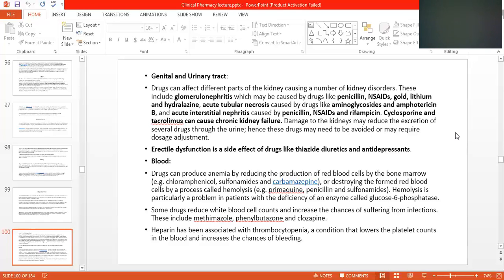As well as carbamazepine, which is a drug used in epilepsy — especially in grand mal epilepsy. There are four types of epilepsy, including petit mal and grand mal, and grand mal has all four types of presentation.